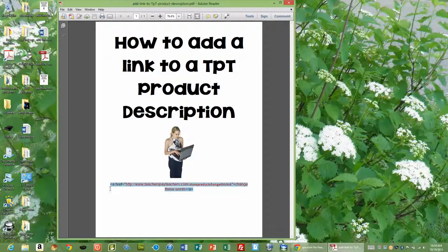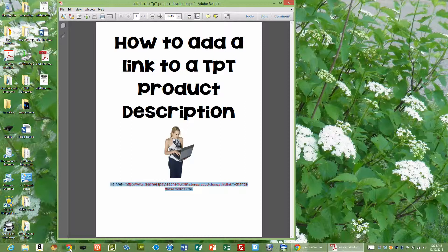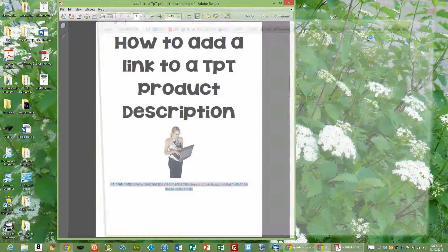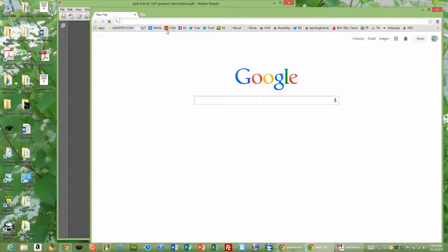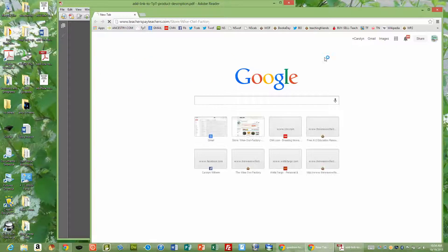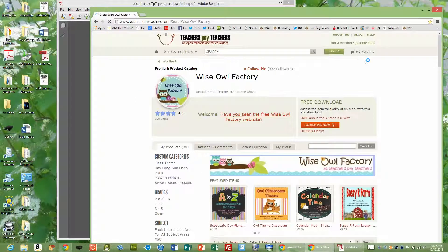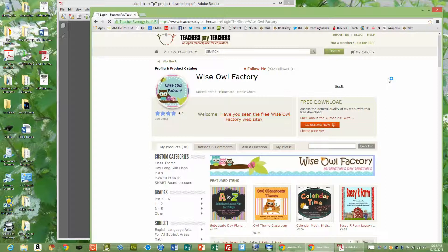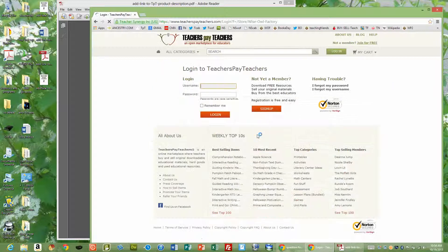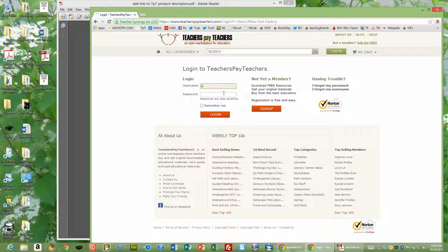I'm going to copy this code. I'm going to go to my TPT store and log in. Obviously you have to be logged in.